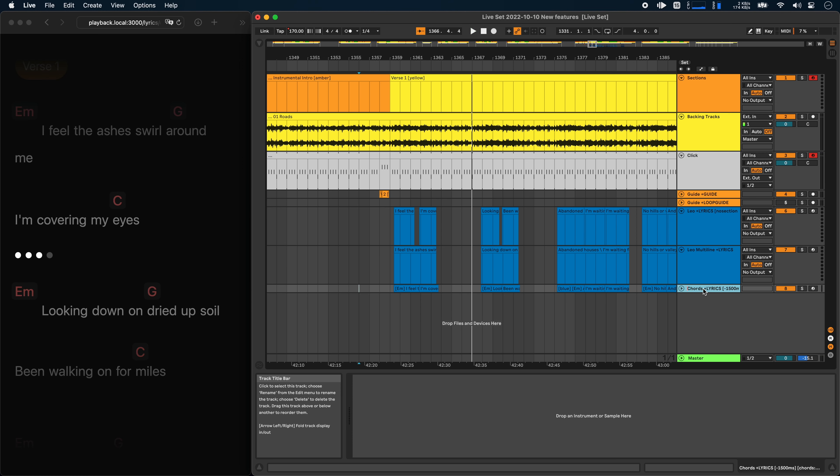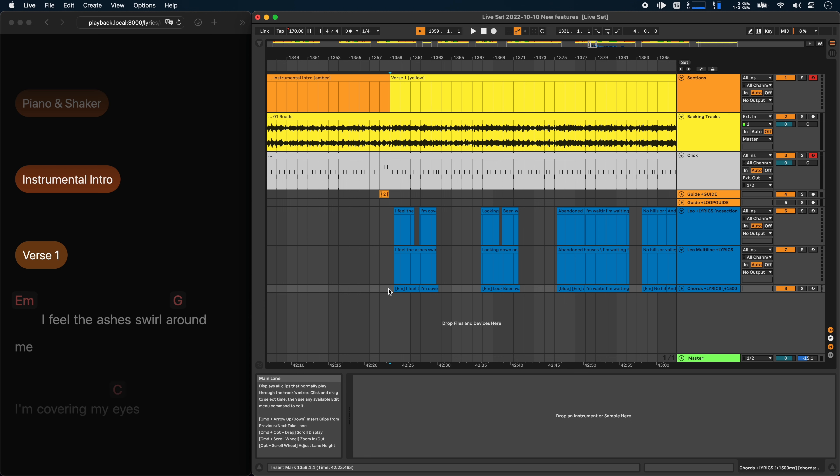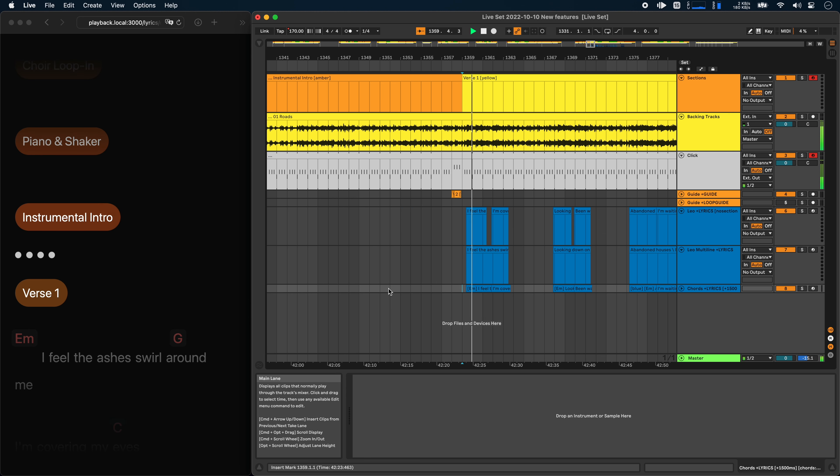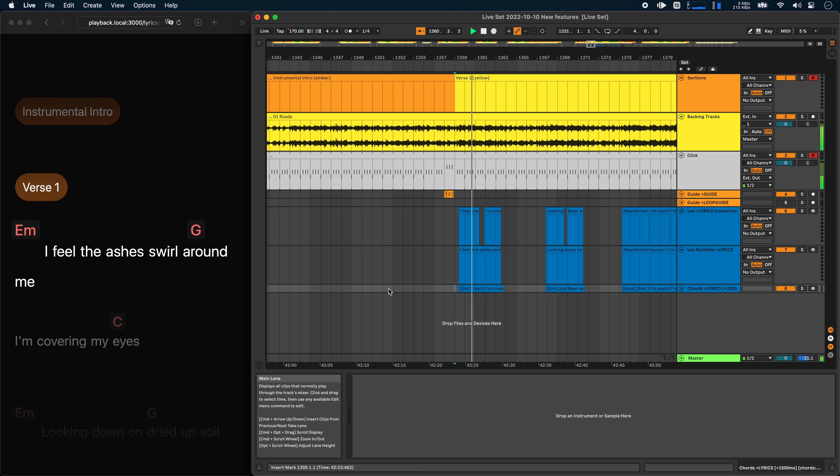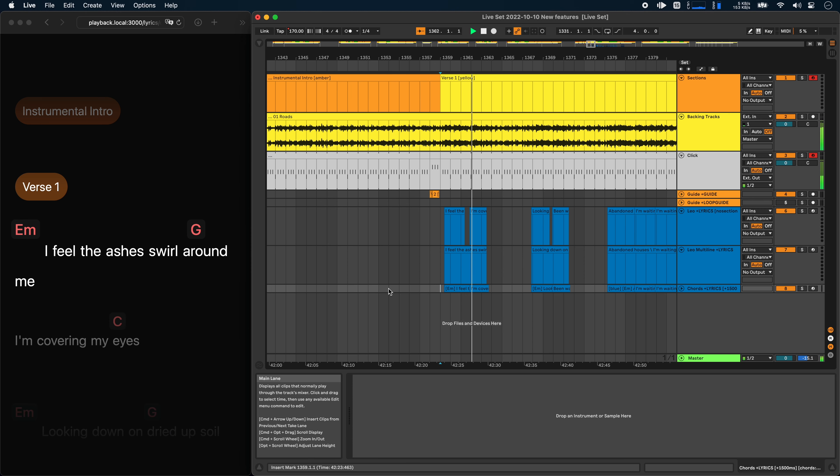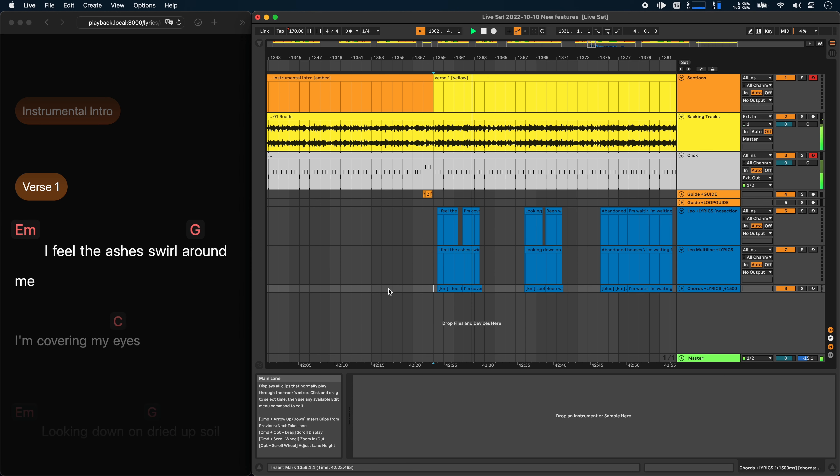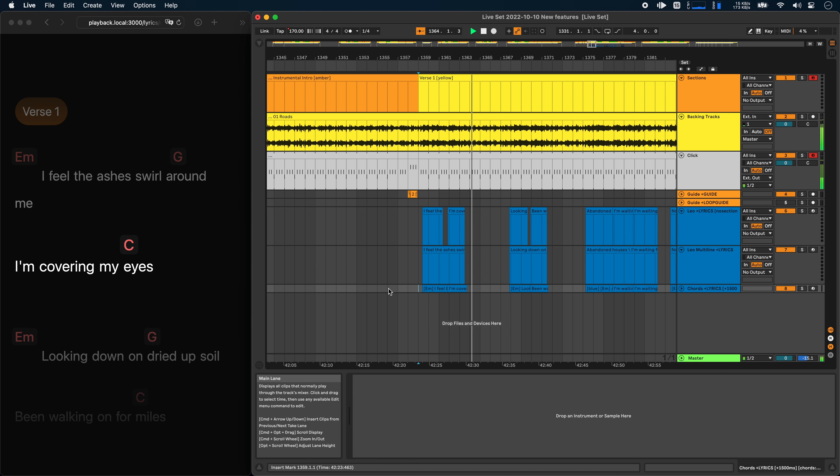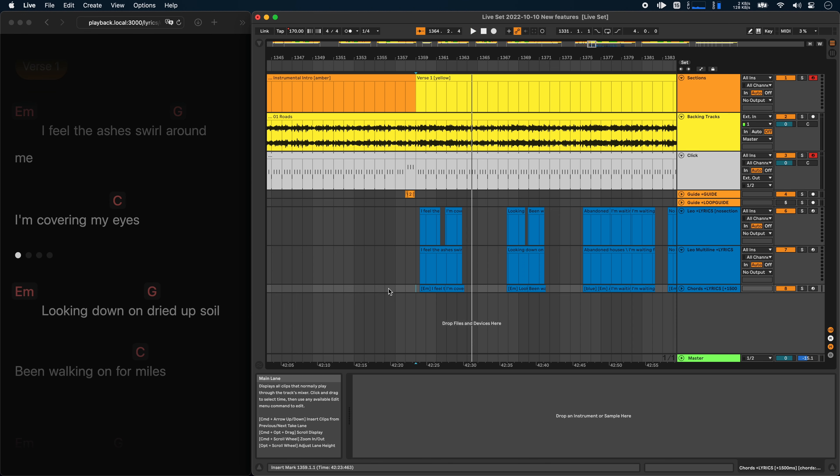The same works in the other direction as well. So I could do plus 1.5 seconds or 1500 milliseconds. And there you go. This is hopefully a bit easier than moving all of your lyrics clips around, just to accommodate for these kinds of delays.